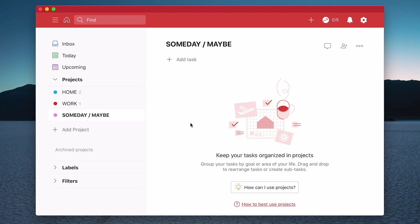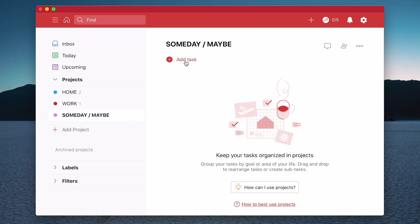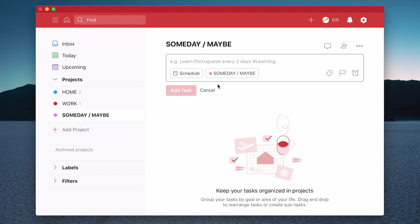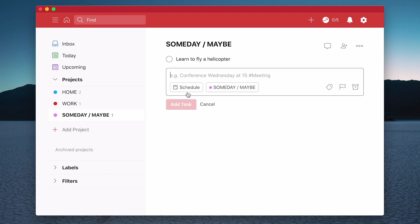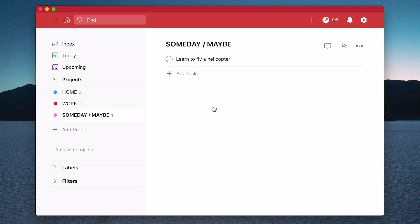So now I have three projects. And let's say I want to add a task directly into there. So rather than going through the inbox, I want to add a task in there. And let's say someday maybe learn to fly a helicopter. And there we go. And that someday maybe task. That's gone directly into that particular project.